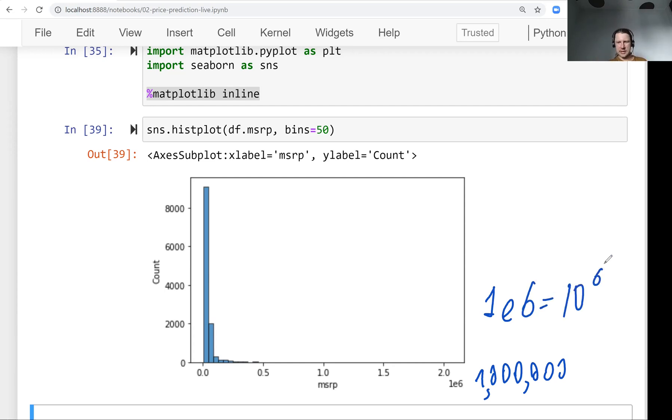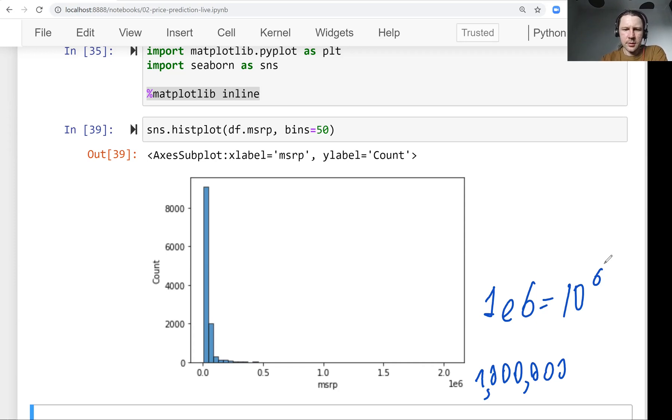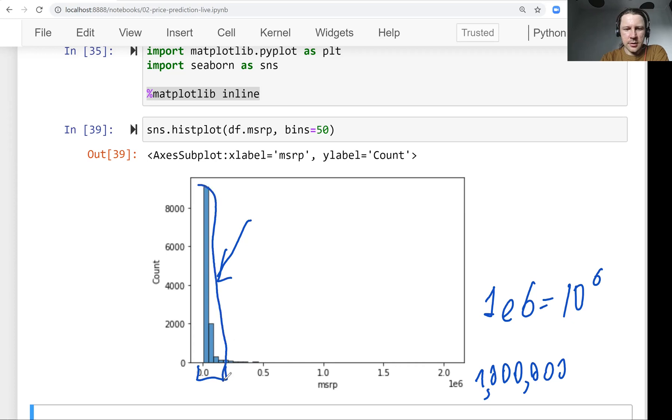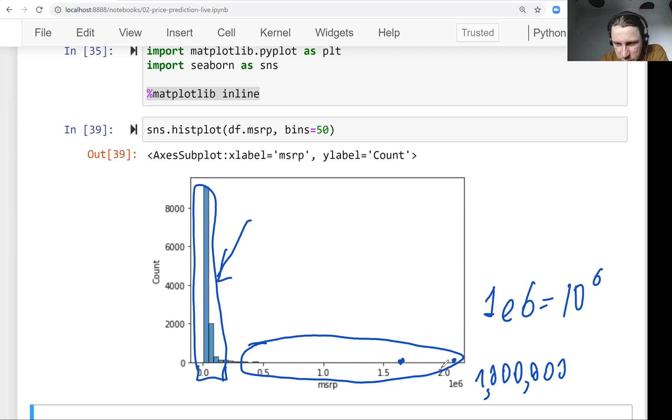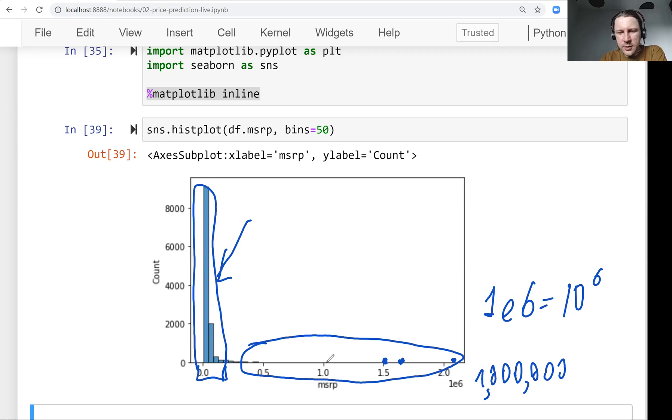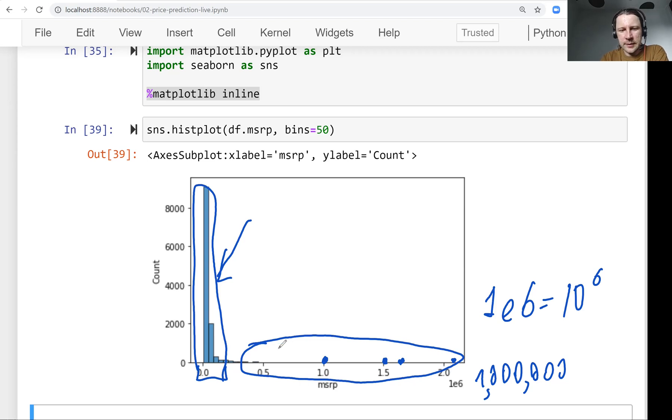So what we see is there are a lot of prices that are pretty cheap. So like most of the cars are here. And then there are very few cars that are super expensive. So maybe there is just one car that costs 1 million. Maybe there is one car that costs 2 million. There is maybe one car that costs 1.5 million. Maybe there are a few cars that cost 1 million. So there are not so many of them.